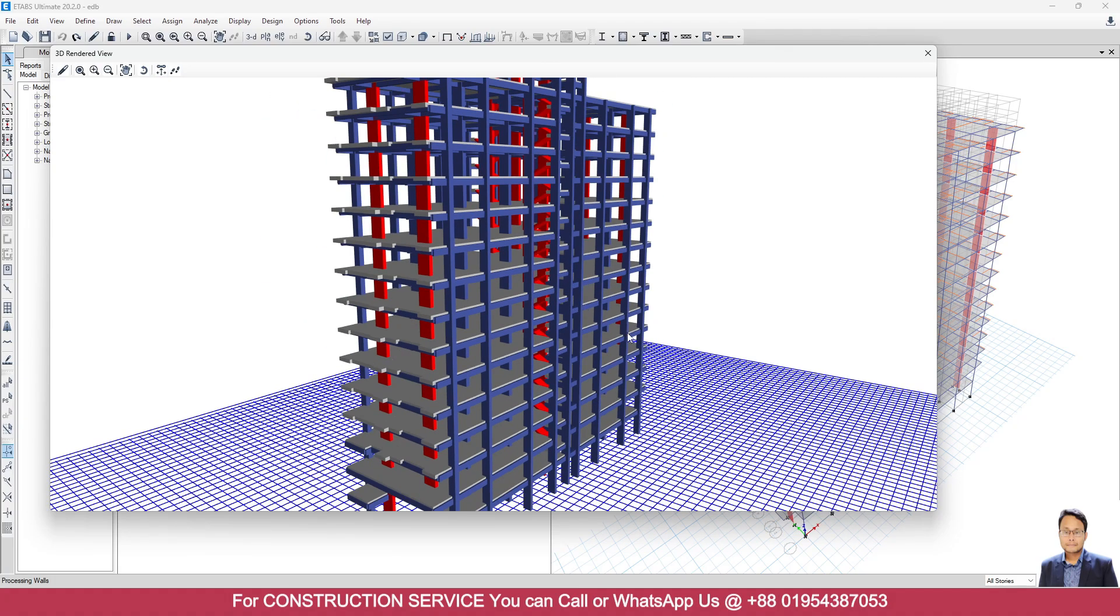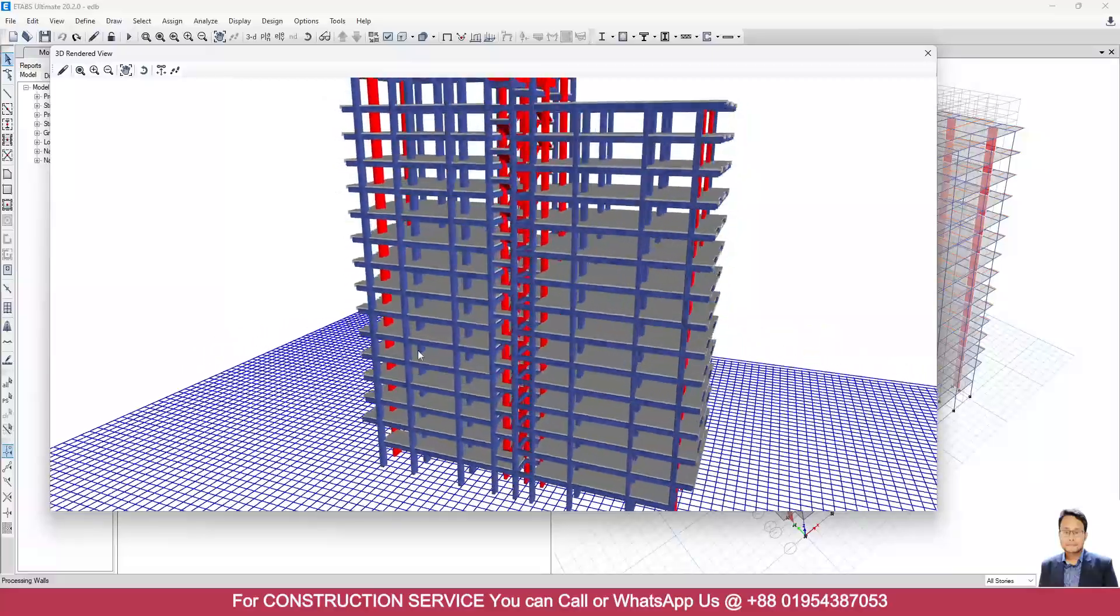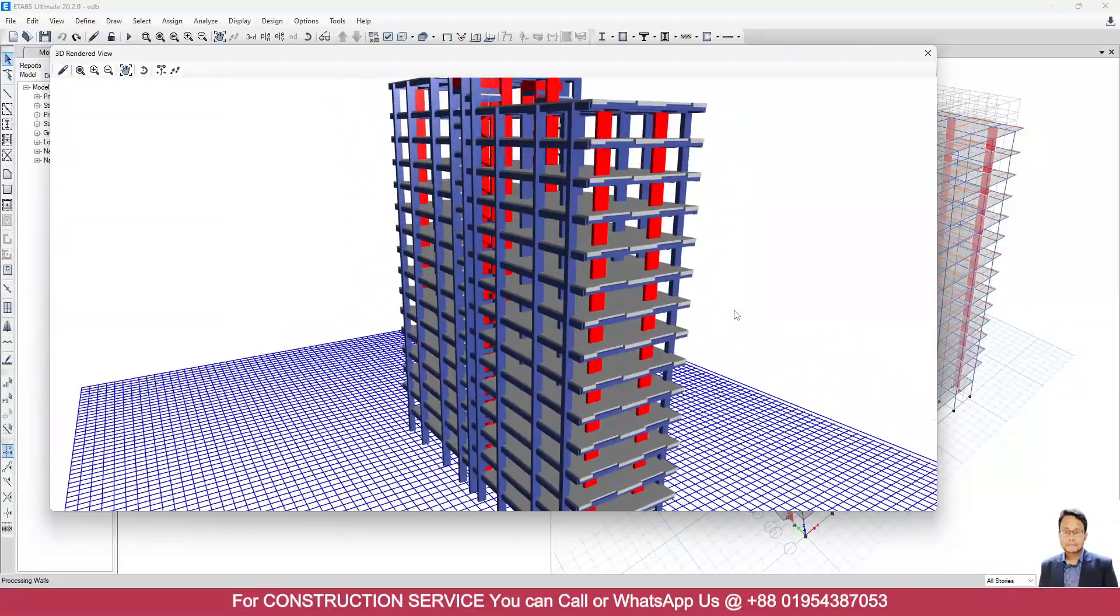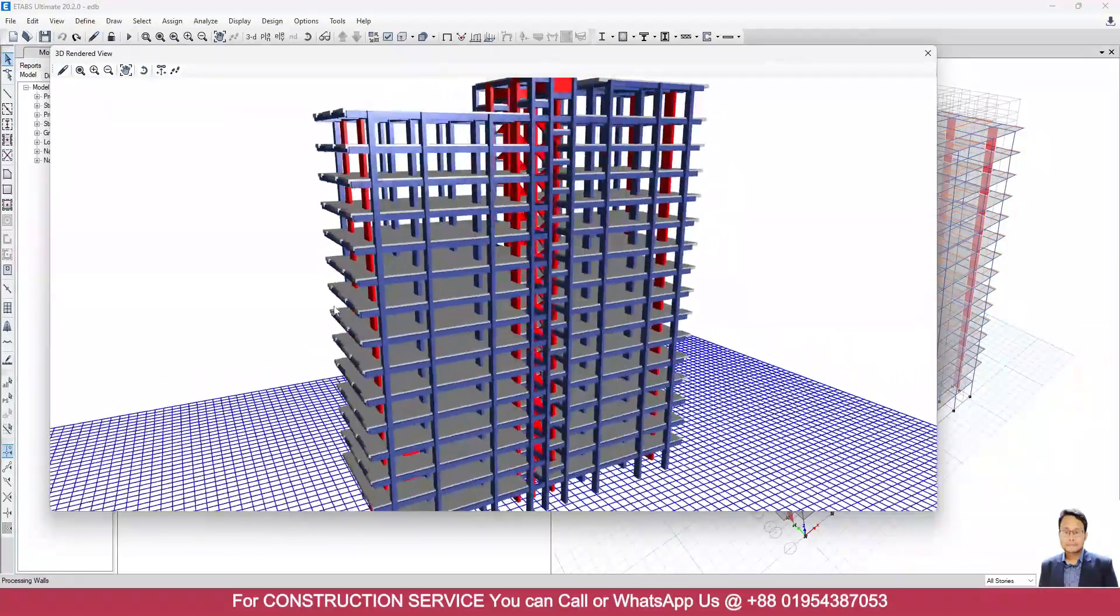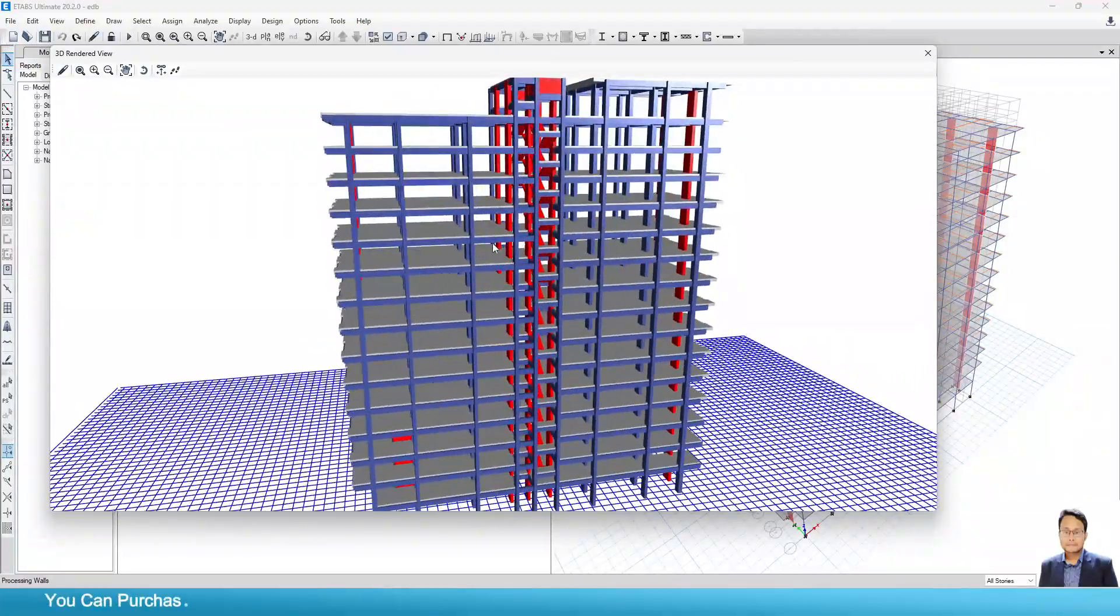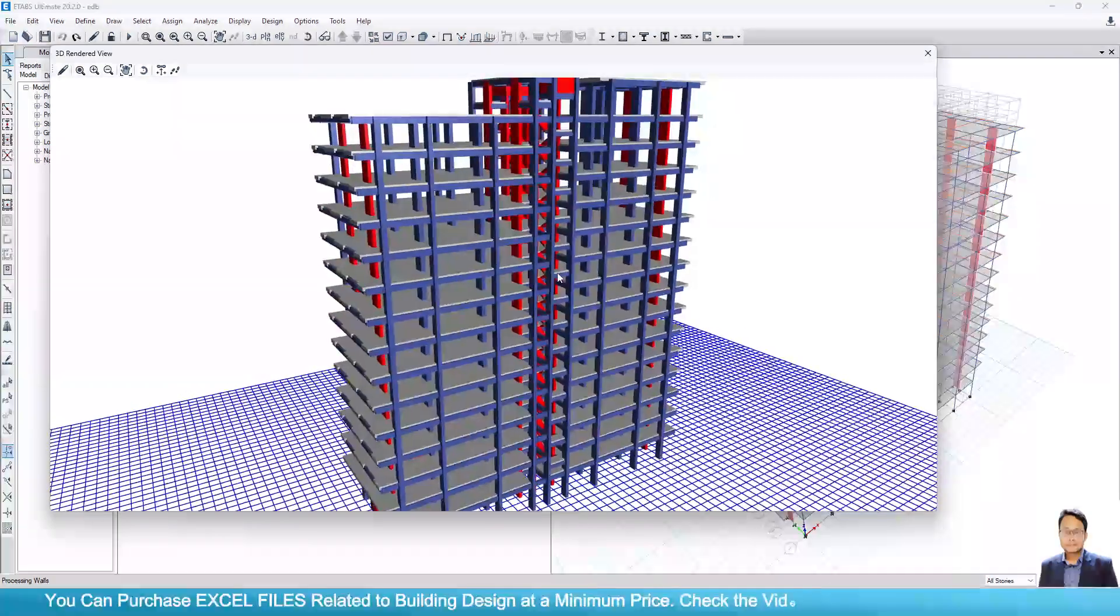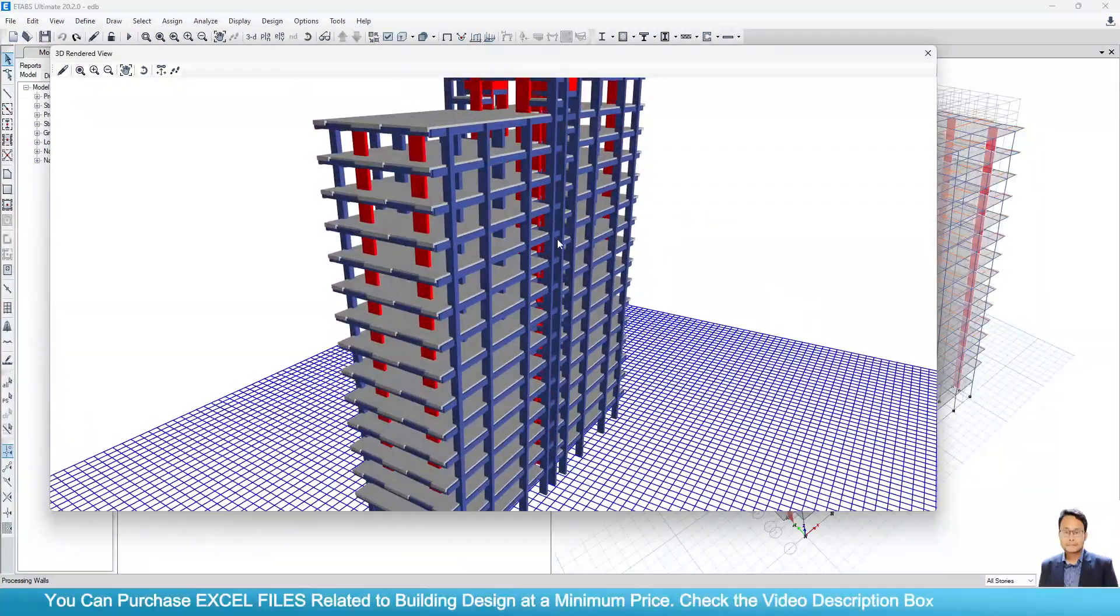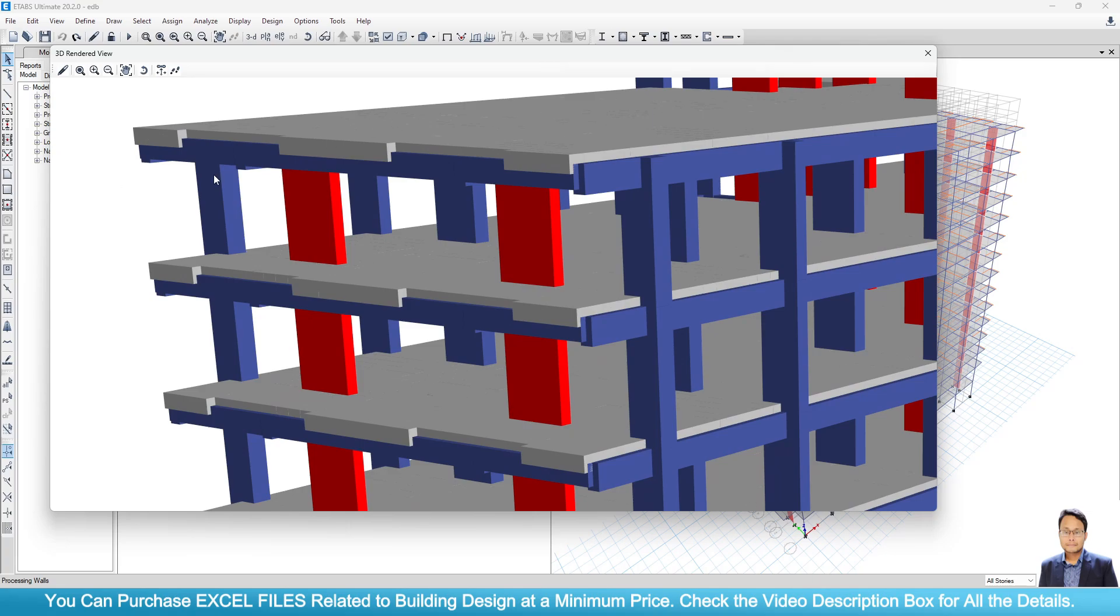So if I check, I can see all the beams are hanging downward, right? But we need only the inverted beam.